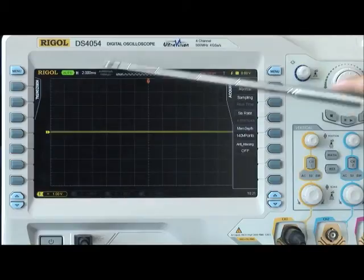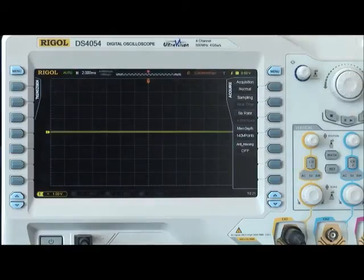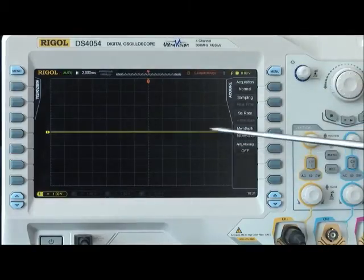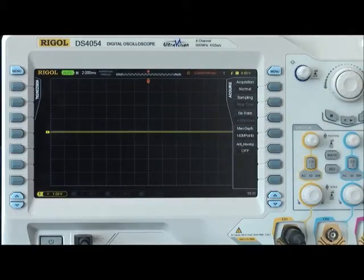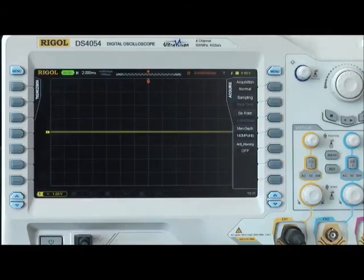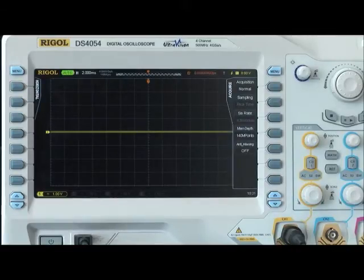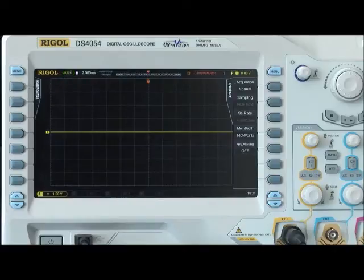The RIGOL DS2000, 4000, and 6000 series oscilloscopes have 14 horizontal divisions, giving us a displayed record length of 28 milliseconds, all collected at a maximum sample rate of 4 gigasamples per second.